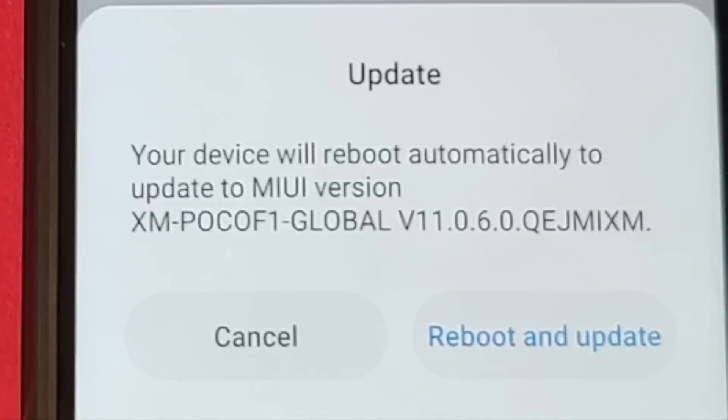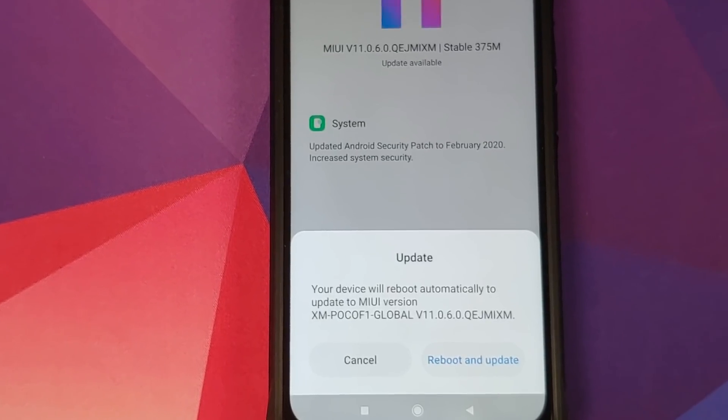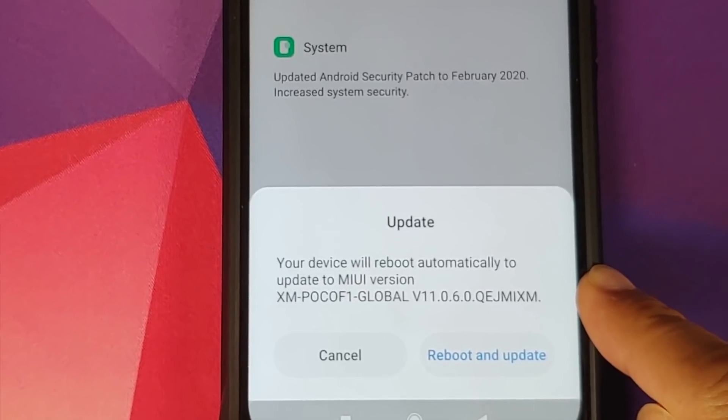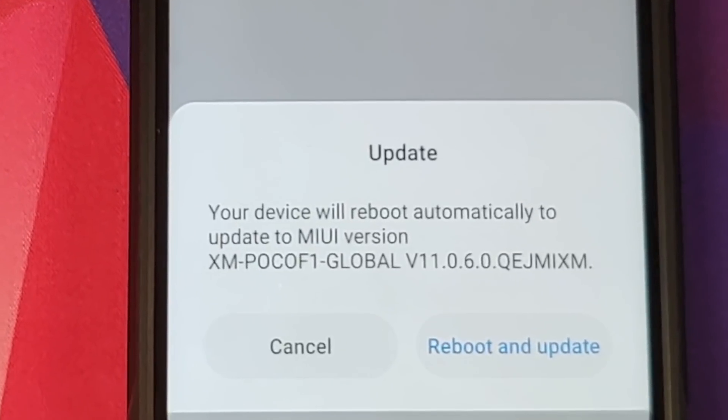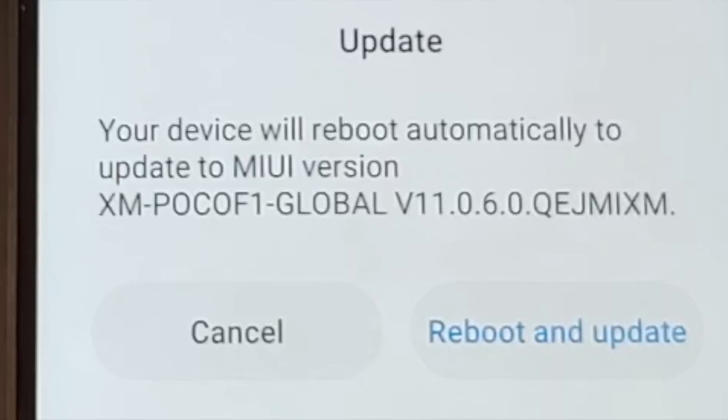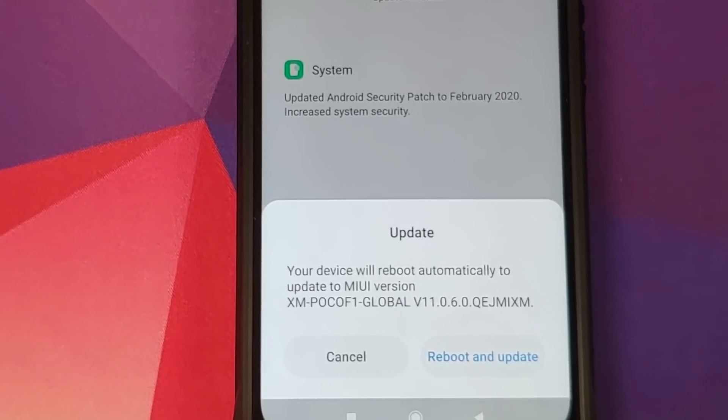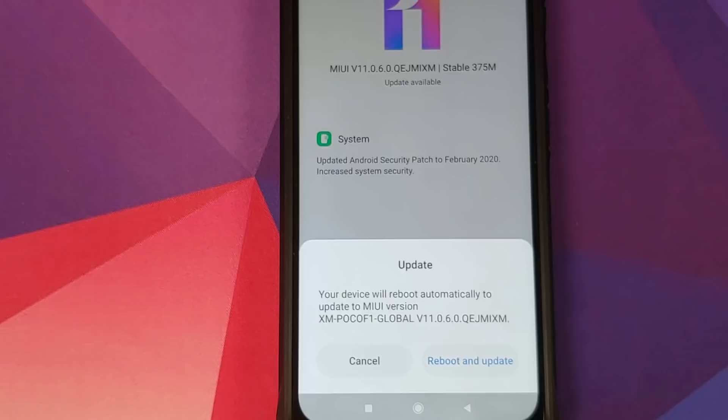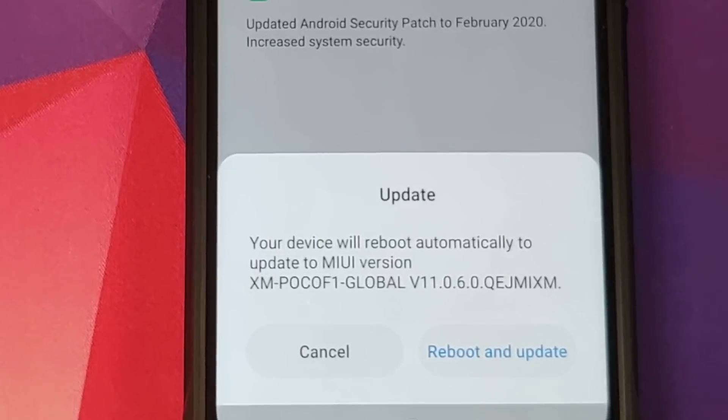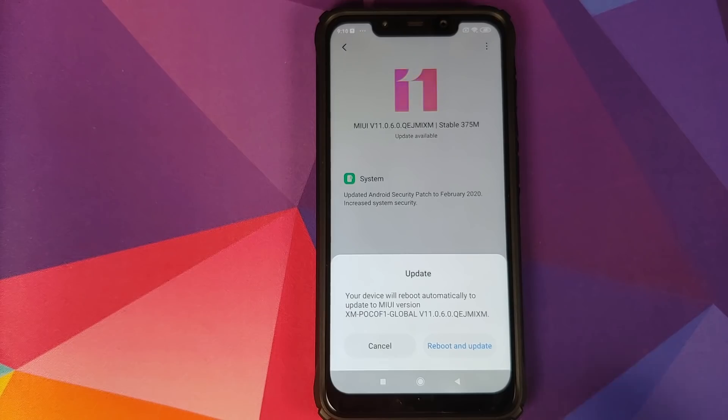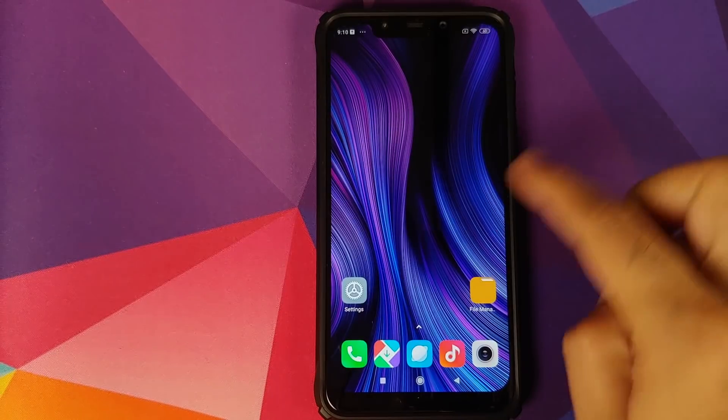And there it is, it is telling us that our phone will reboot and automatically update to 11.0.6.0. This is where it is going to tell you that you're going to lose your data if the process will wipe your data. In our case, it's not going to wipe our data, so we are not getting that message.